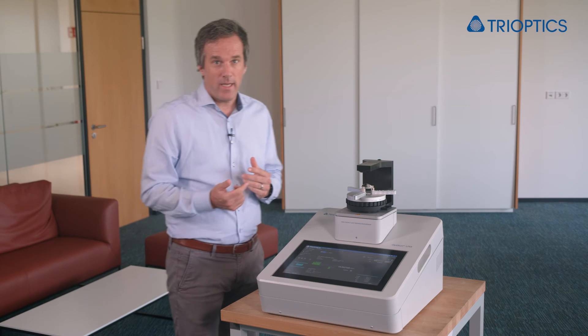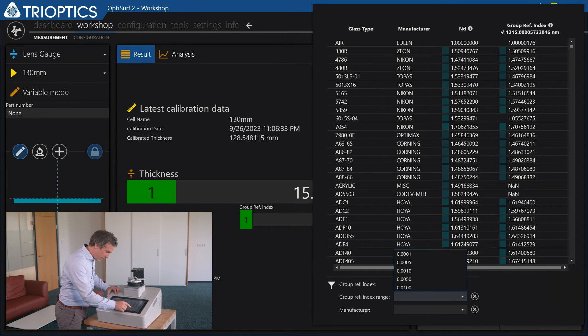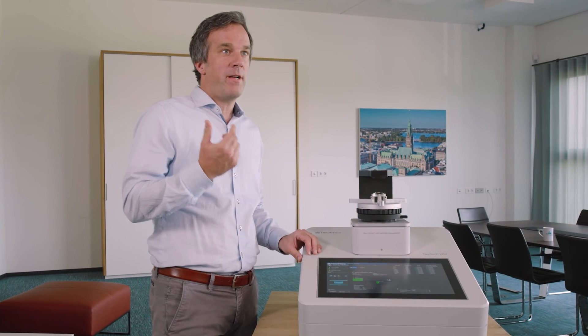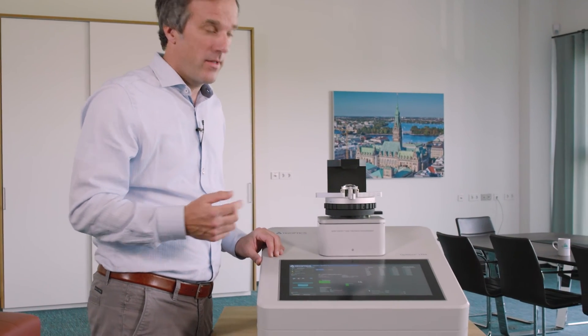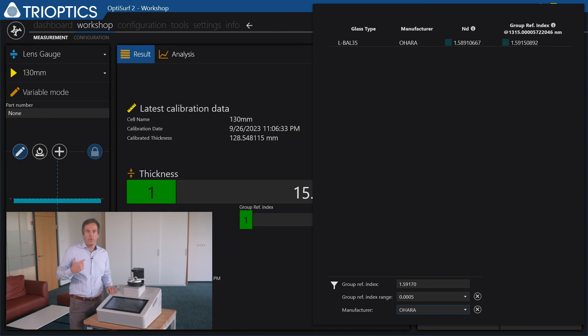We can perform an inverse search in our glass database to find the material with this index. By clicking on the database symbol in the software, the material database pops up. Using a specified range already significantly narrows down the number of potential material candidates. If we suspect the lens may be made from a particular manufacturer's glass — in this case it's made from O'HARA — we can further refine our search. Here we can confirm the material of this catalog lens to be made out of LBL-L35.